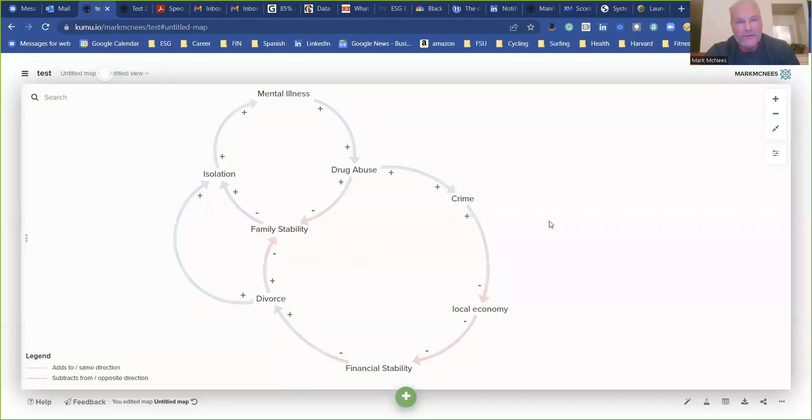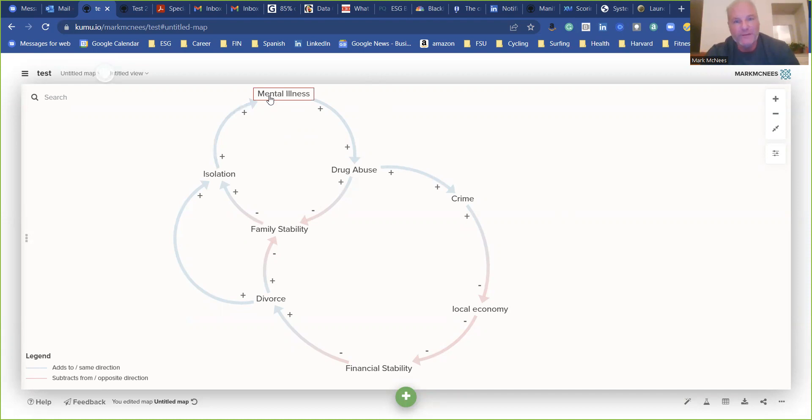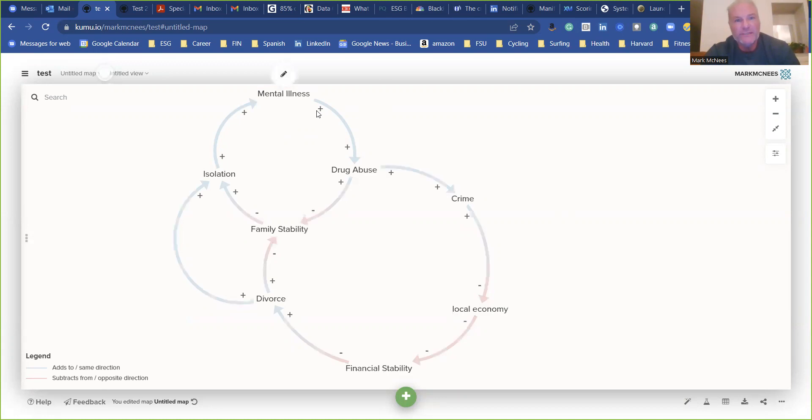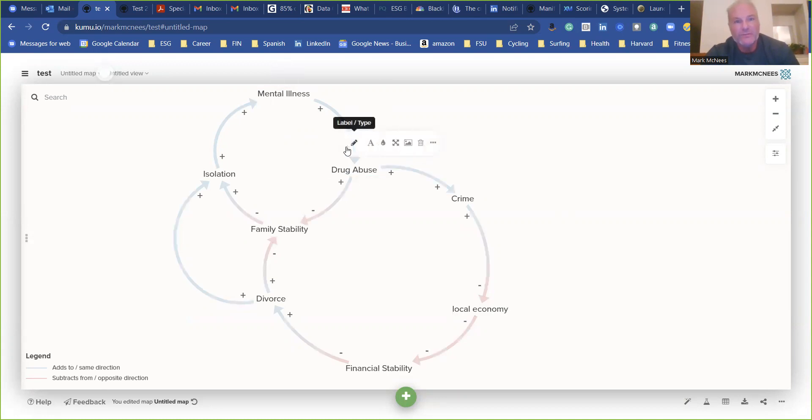So I put this one together just really quick, just as a reminder. I'll do this loop. I got a little carried away. I was just going to do one, but I was having fun. So as mental illness increases, drug abuse increases.